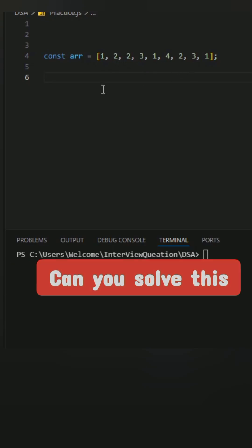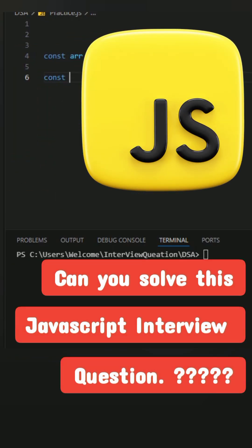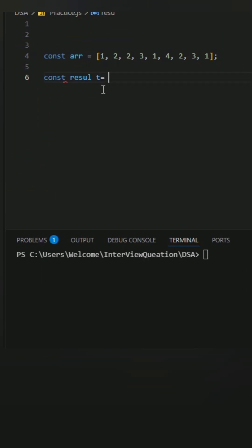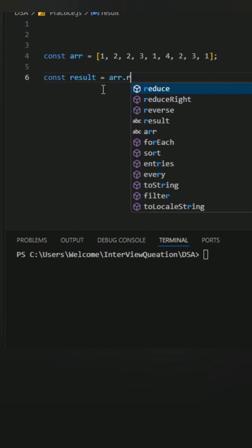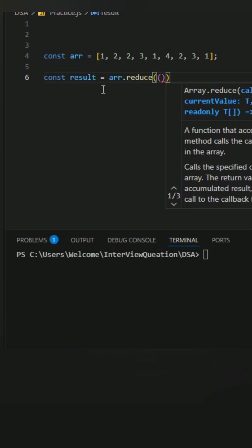Hey guys, can you solve this JavaScript interview question? We have an array containing multiple duplicate elements. We need to count the occurrence of each element. I use a reduce method to solve it. The reduce method takes two things: